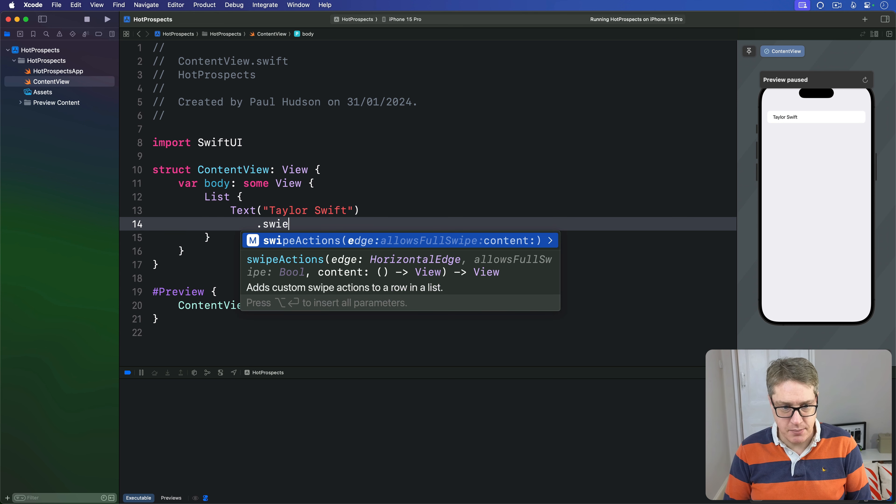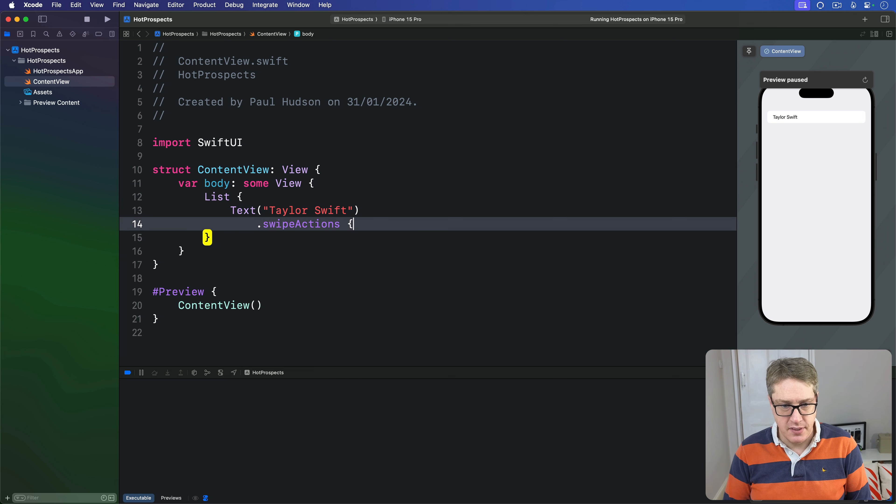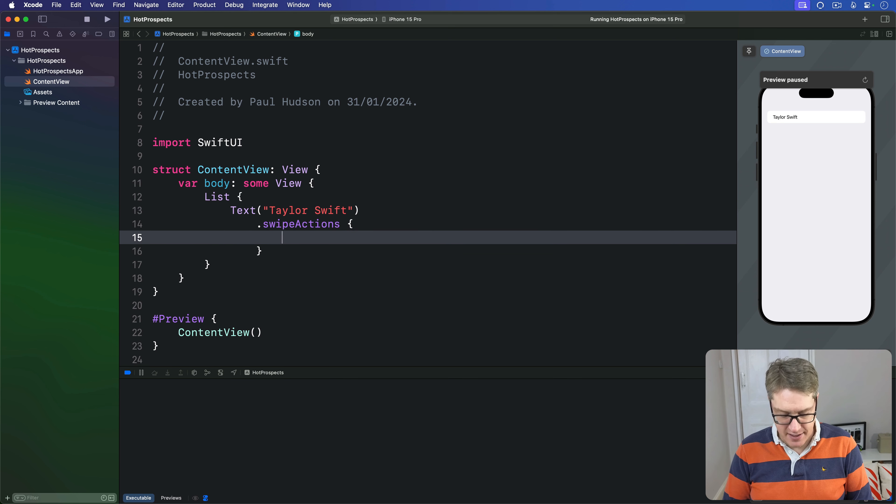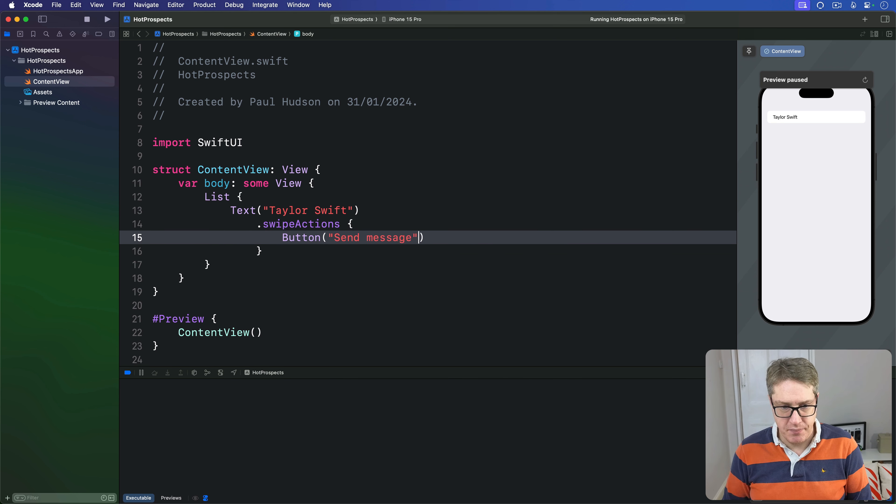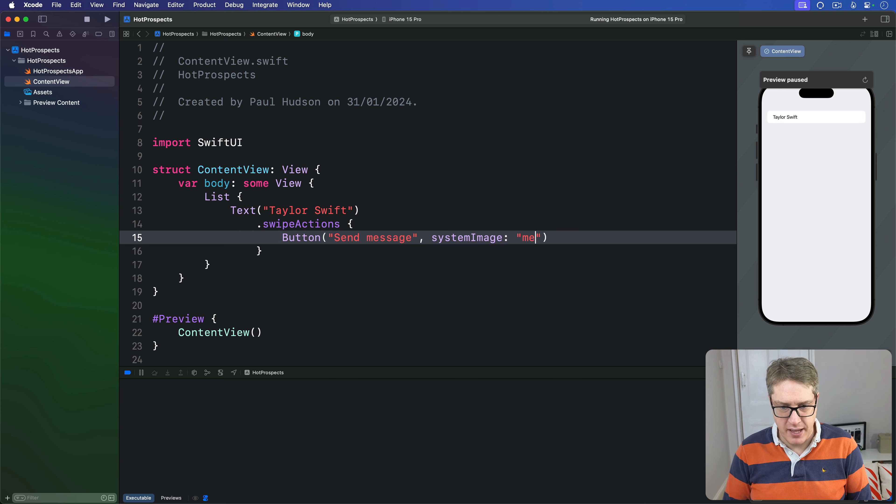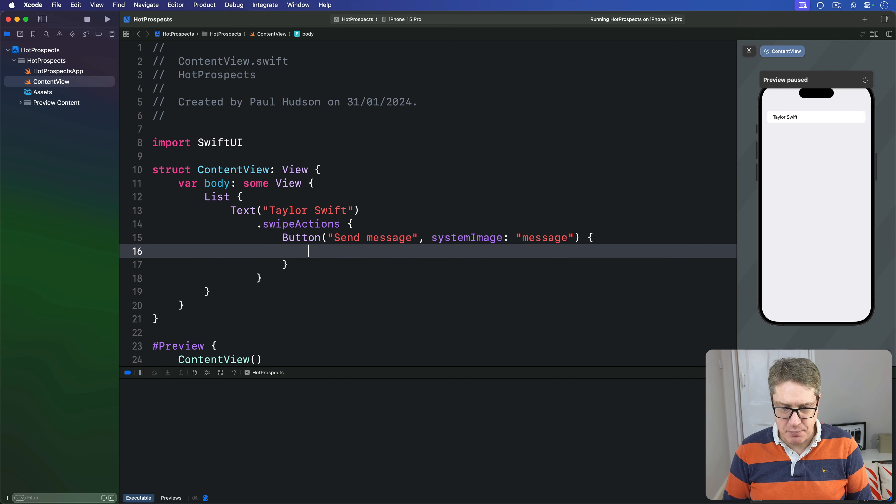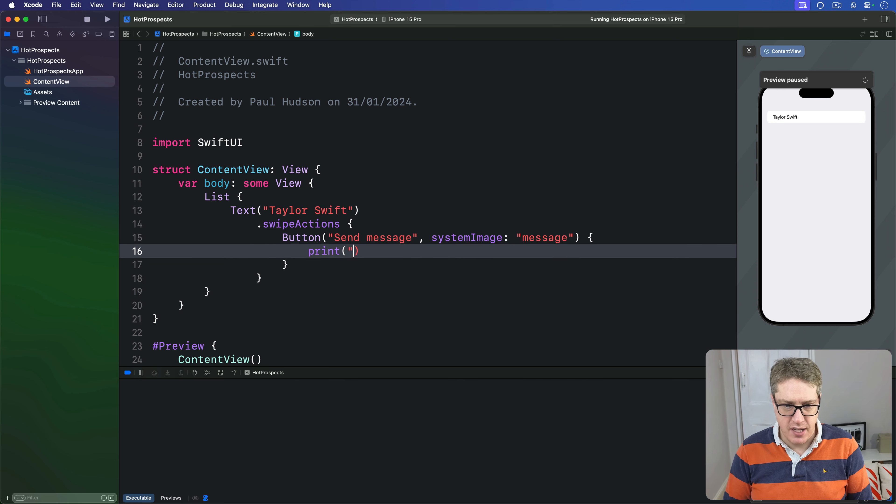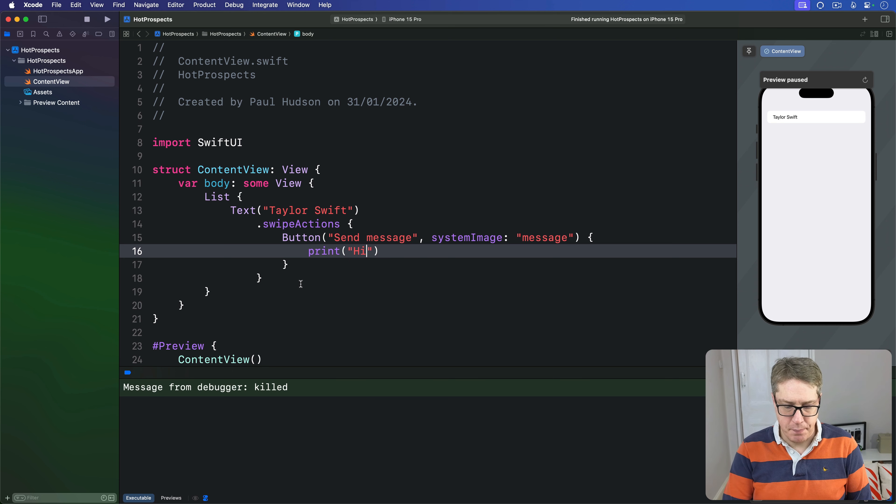Attach to this some swipe actions and there we have buttons saying send message with system image of message and when that's pressed I'm going to print out high. Let's run this code back.